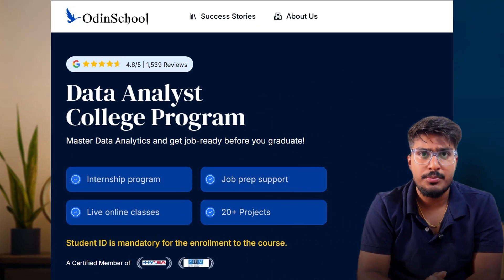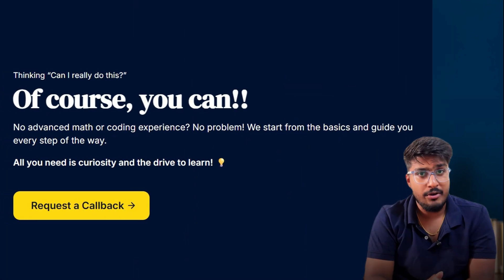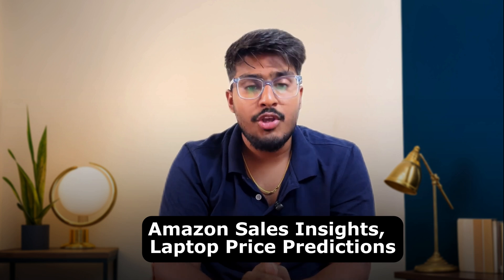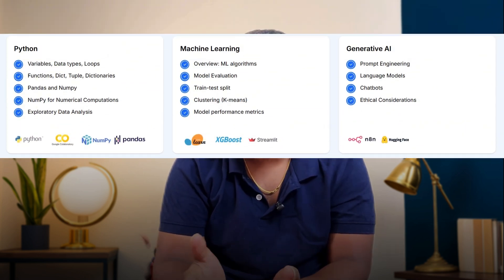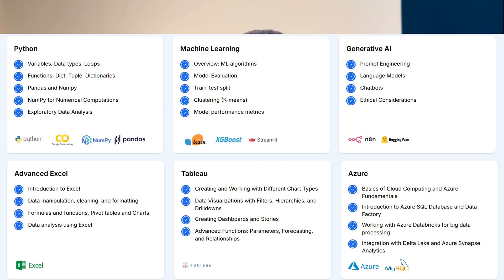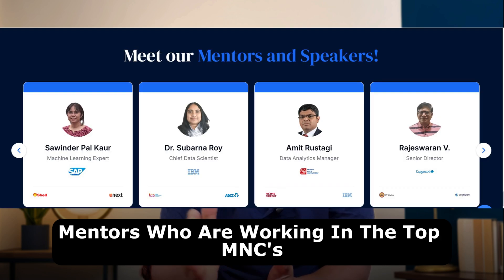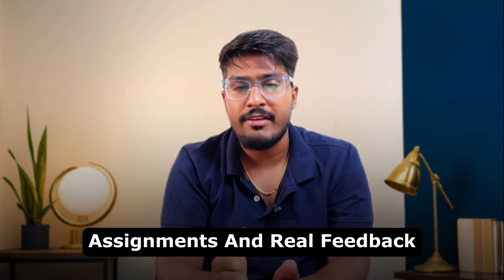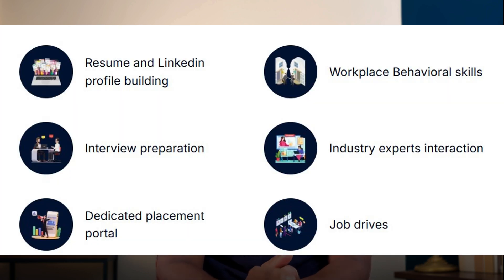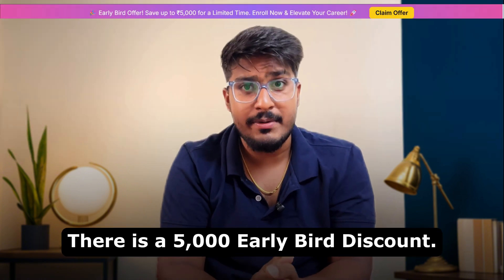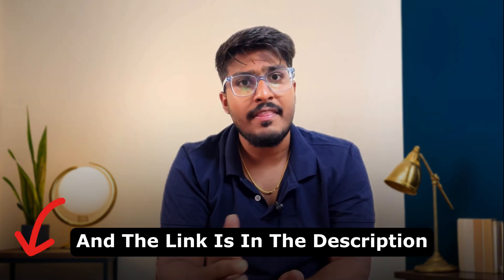Before we move to the final step, let me tell you about the Data Analyst College Program by Odin School, which I personally found very interesting. It's made for final year students or recent graduates, and the best part is there's no background limitation — anyone can join. You'll get to work on 20+ real projects like Amazon sales insights and laptop price predictions. You'll learn both basics like Python, SQL, and Power BI, and also advanced skills like machine learning and generative AI. On top of that, you'll receive dual certifications: a course completion certificate and an internship completion certificate. You'll get live classes from expert mentors working in top MNCs, weekly doubt sessions, assignments, and real feedback. They'll also help you with resume building, interview prep, and job placement, and they're connected with 600+ companies including Swiggy, Flipkart, and CGL. There's a ₹5000 early bird discount going on right now, so check the link in the description.